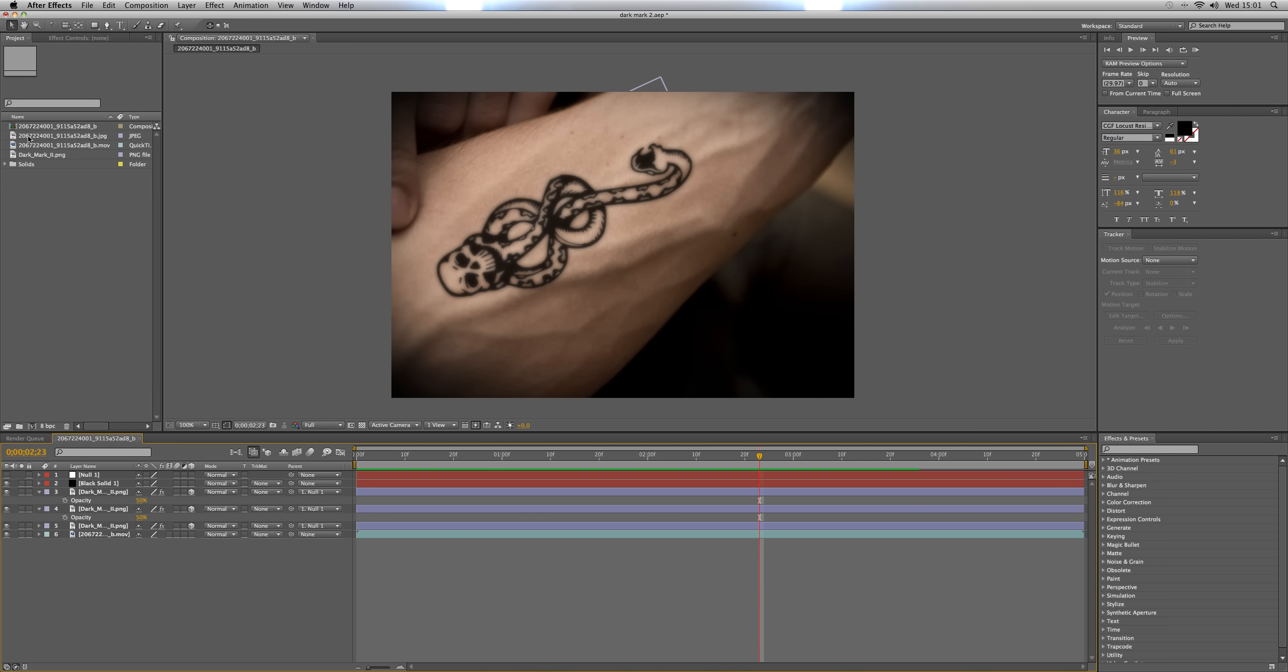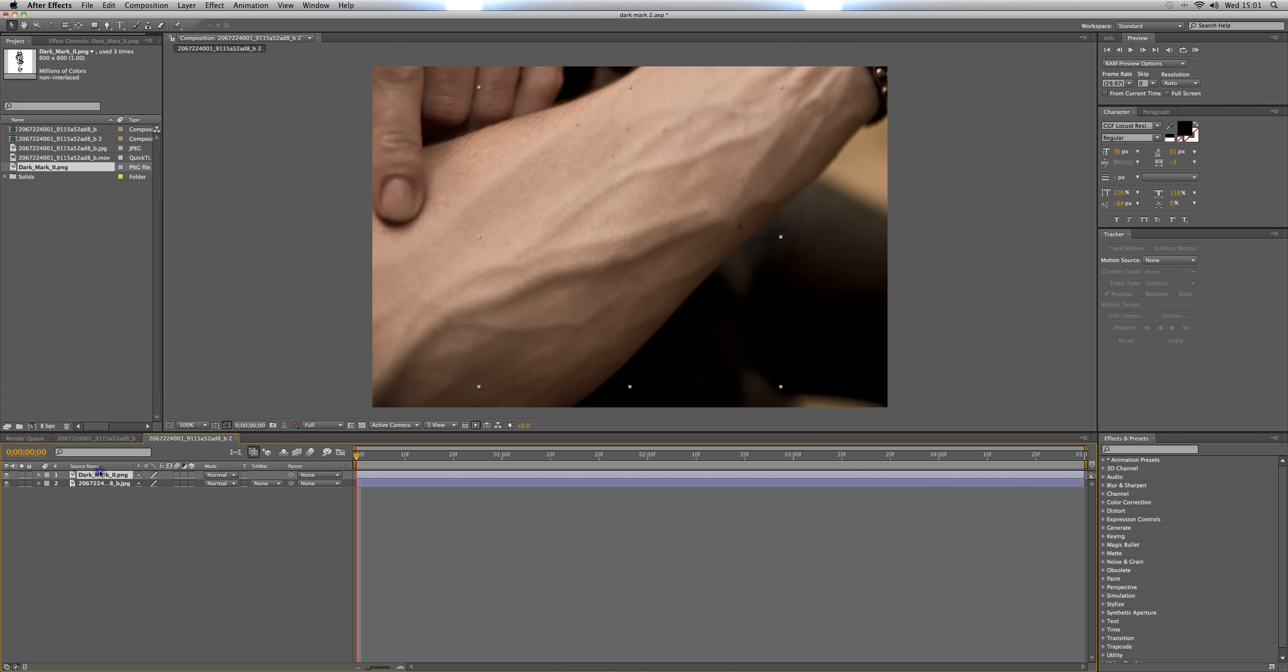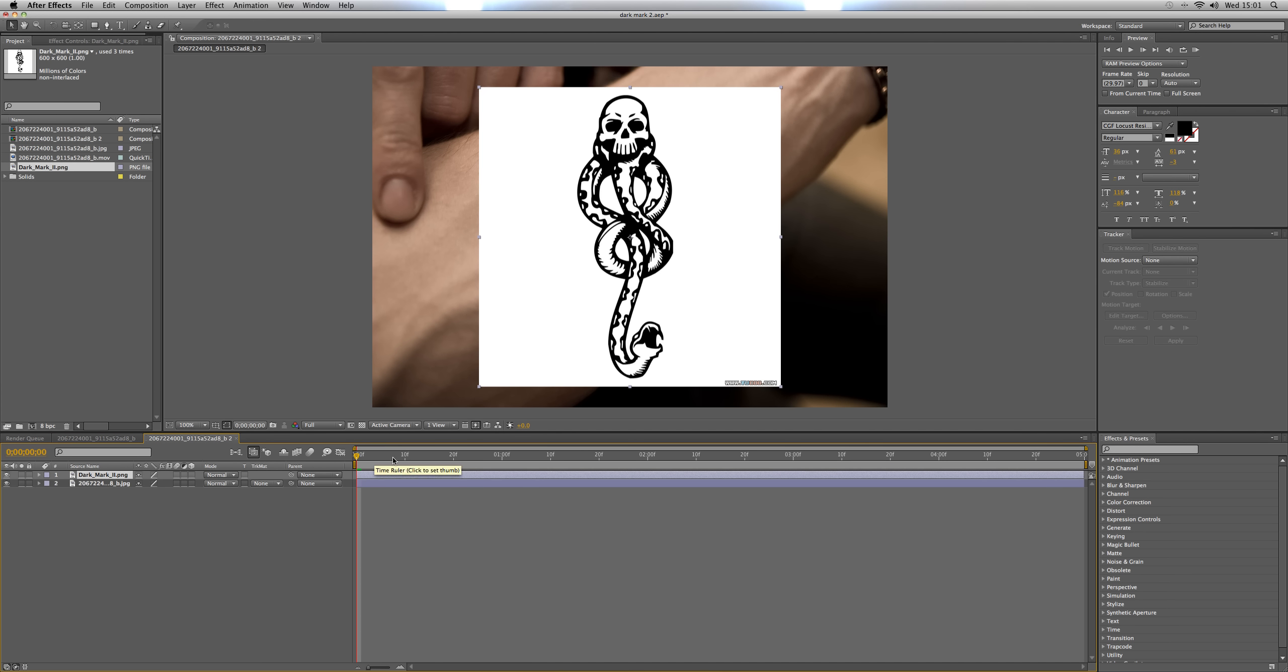Okay, so get your movie or your picture of an arm and drag it into the new composition icon, and then get your Dark Mark which I just found on Google Images and place it above the picture.